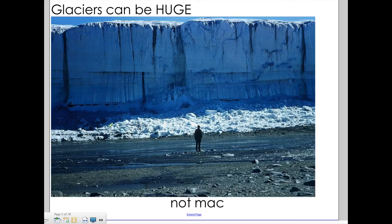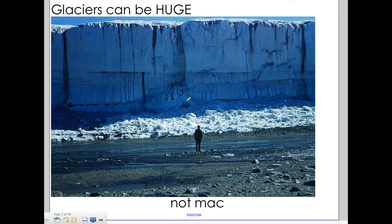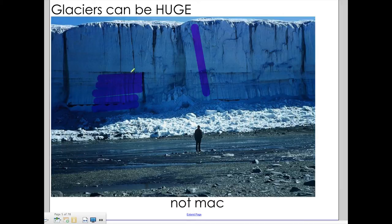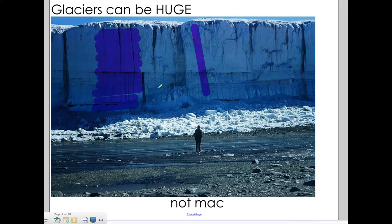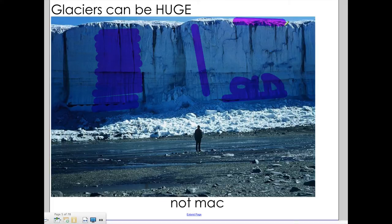A glacier is a huge area of ice that slowly begins to move under gravity's pull. Here we have a view of a glacier — it looks like a giant wall of ice. It was deposited in layers, one on top of the other, over sometimes thousands and thousands of years. The ice at the bottom is very old, and the ice on top is the newest snow that just formed recently.